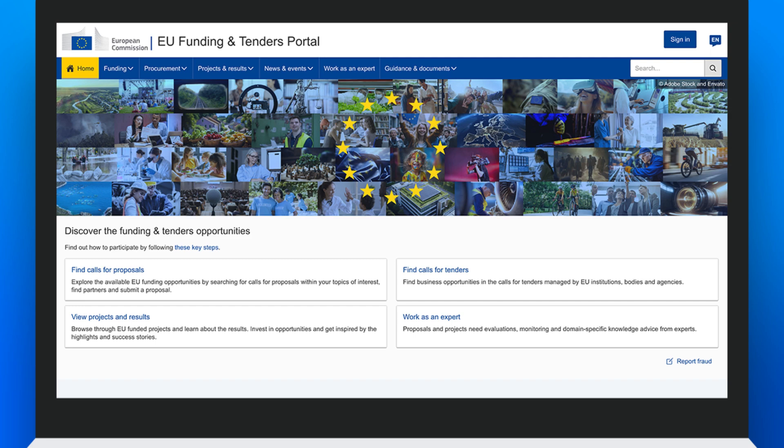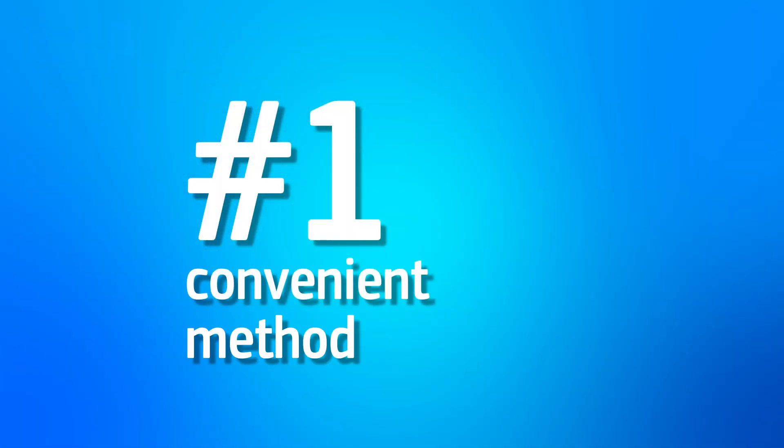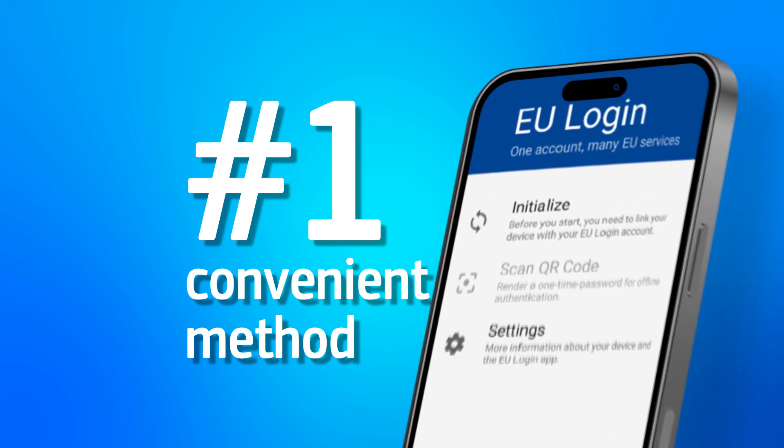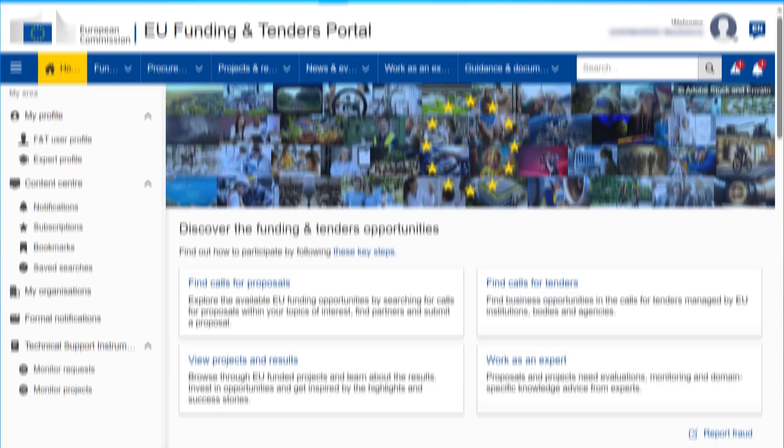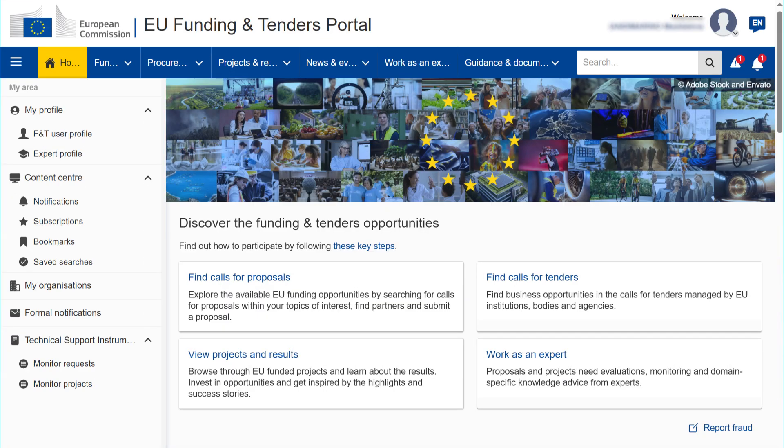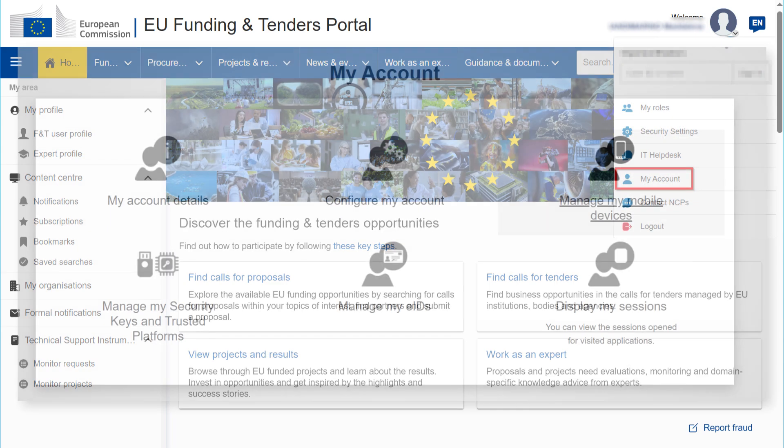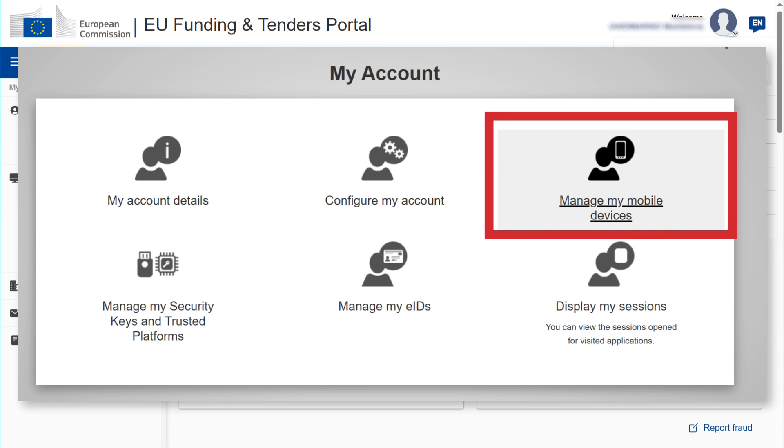To use it, you have different possibilities. The most convenient method is to use your mobile device, smartphone, or tablet with the EU login app installed. You must register your device in the EU login account. Go to My Account to register your device with your EU login account. Select Manage My Mobile Devices.